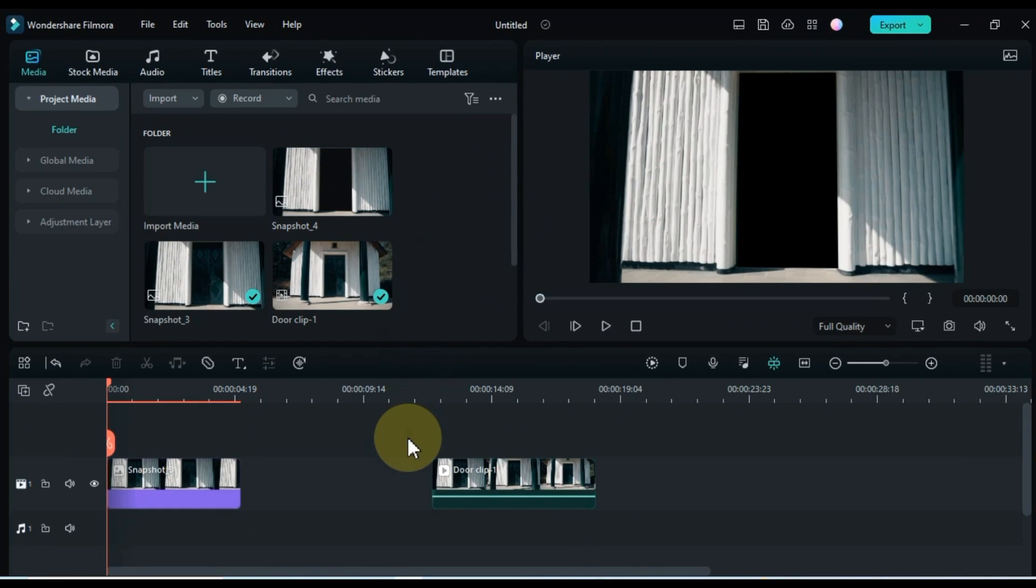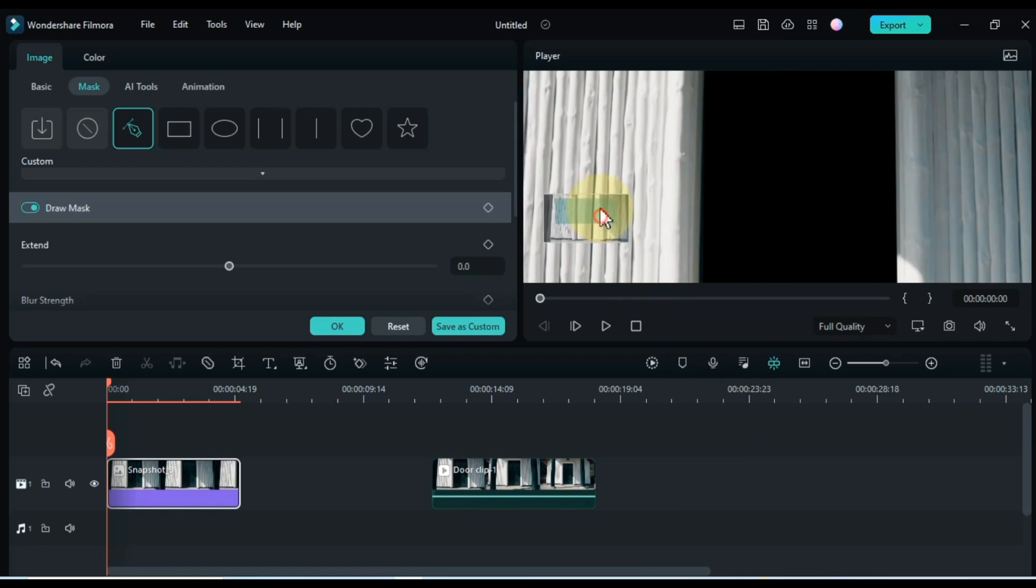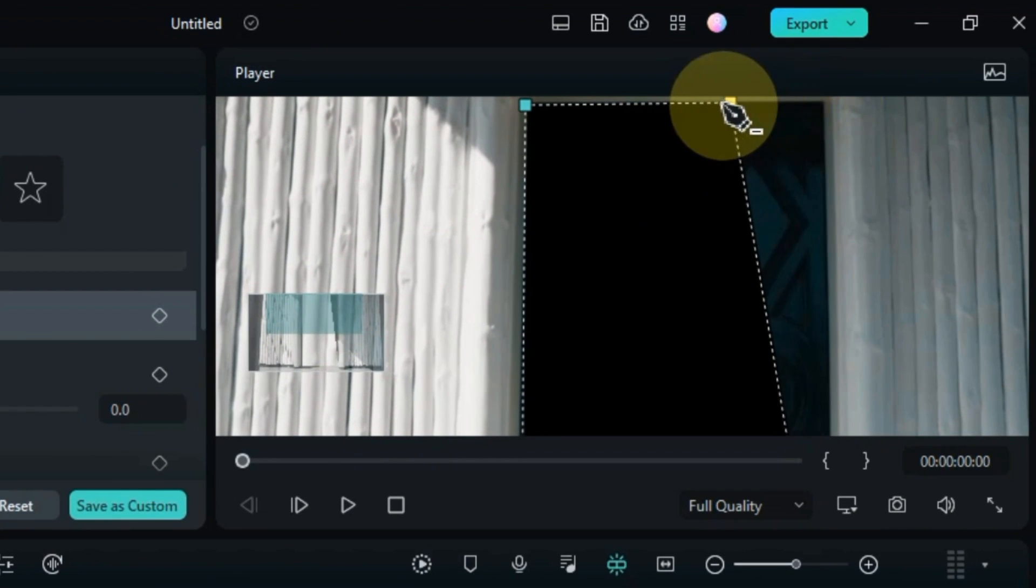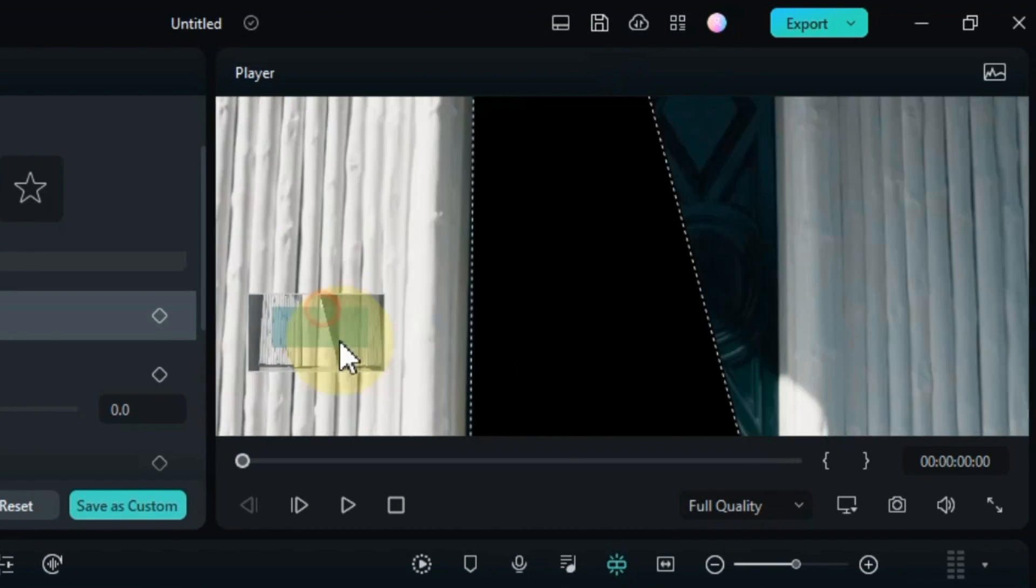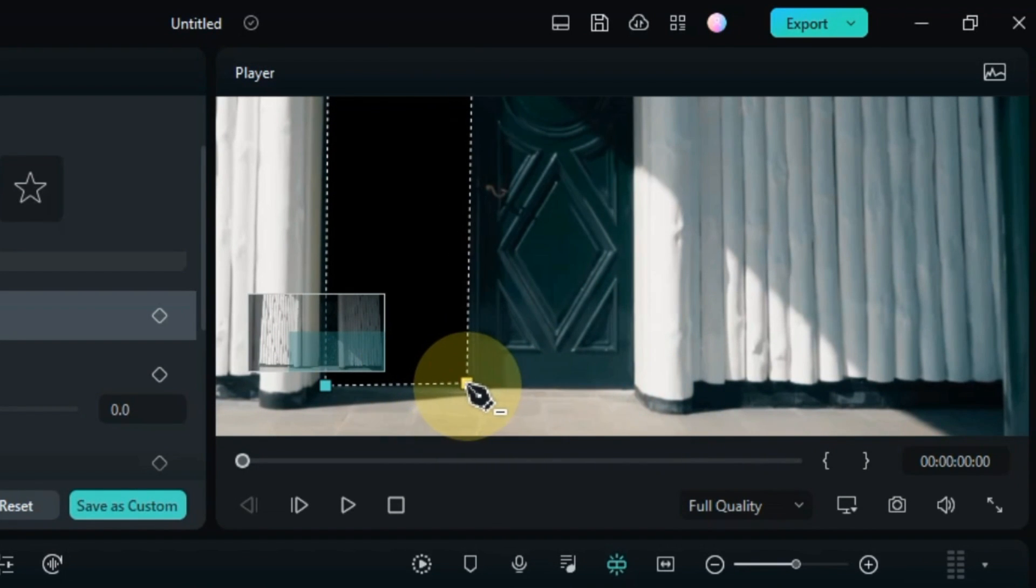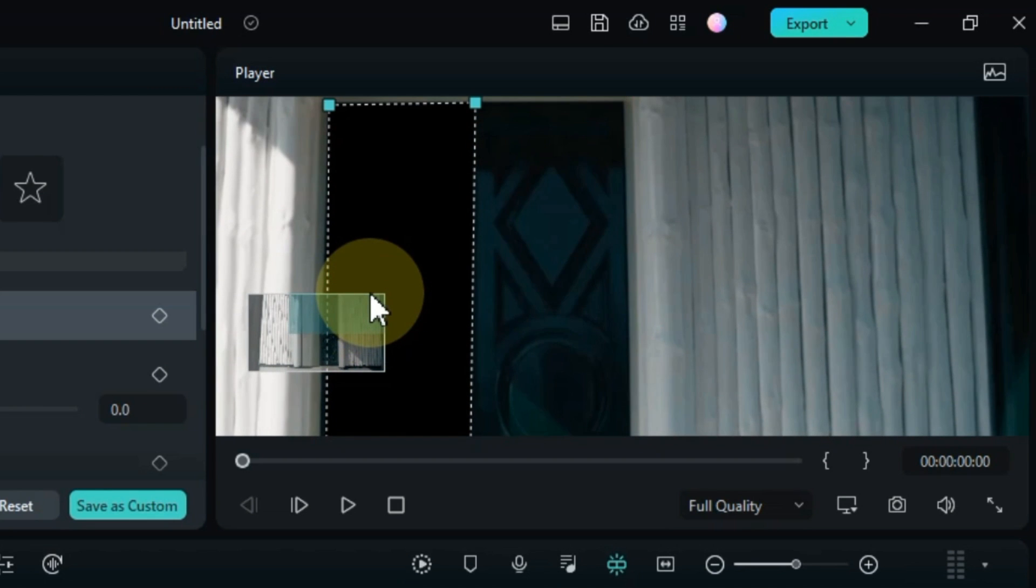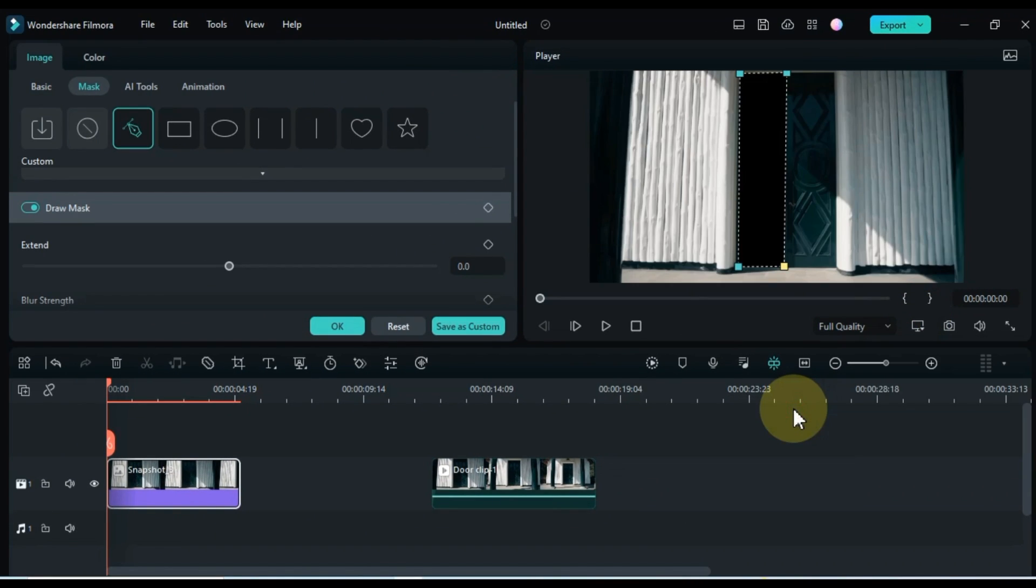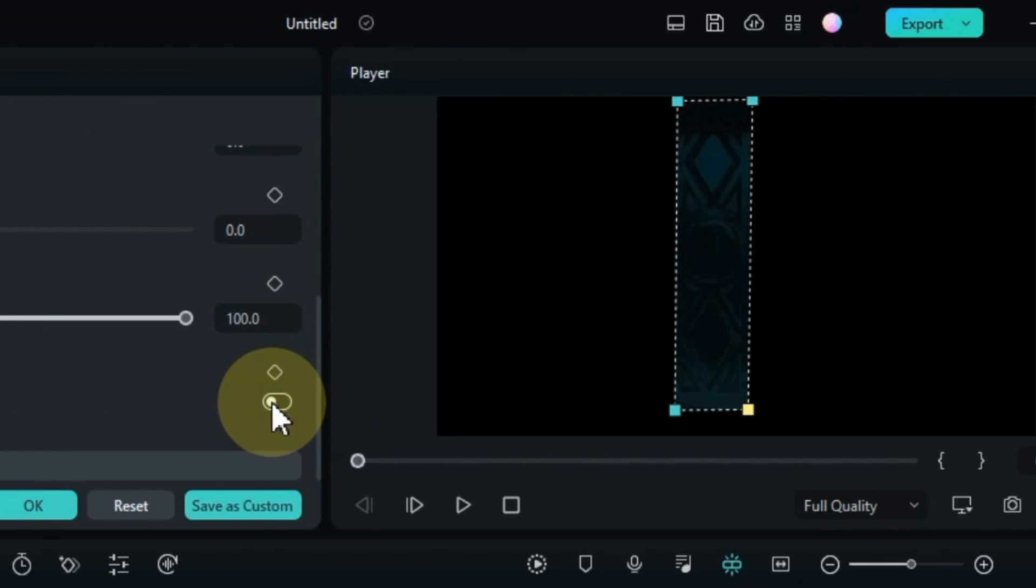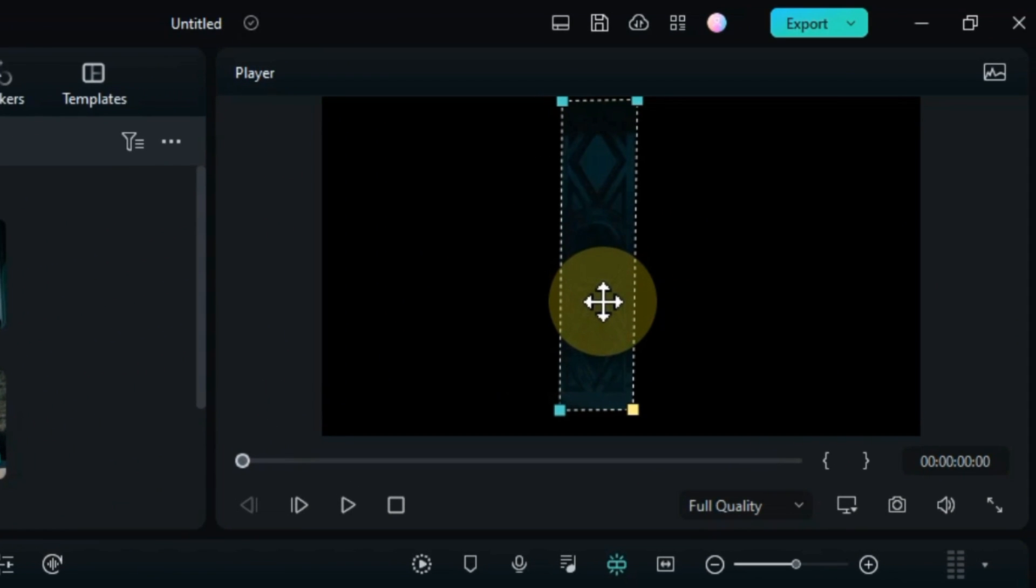Now we have to select both doors one by one. So for that, double click on the snapshot on the timeline again. Zoom the preview screen again to your liking. And adjust this selection of the draw mask tool to one of these side doors. It's very simple. All we have to do is move these dots of the draw mask tool. I adjusted the selection to the right side of the door. I turn the invert mask option back off. So this will leave us with only the right side door and everything else will be removed.